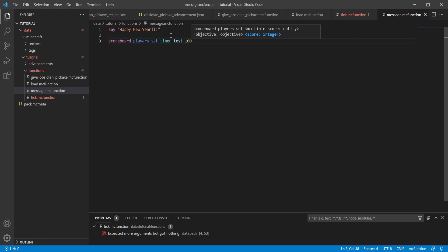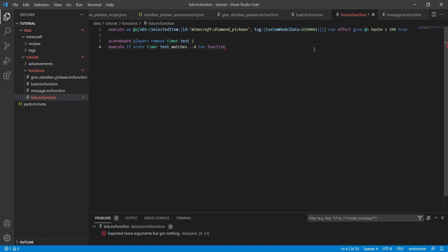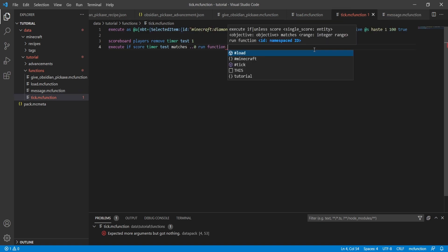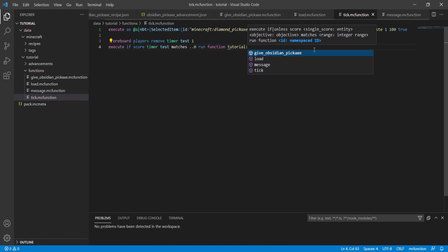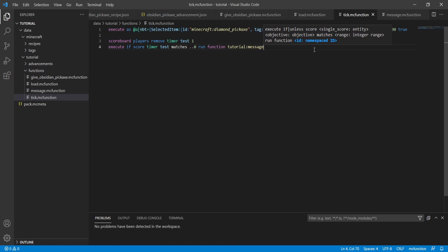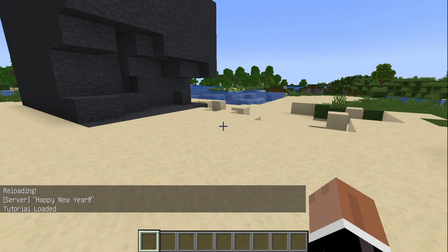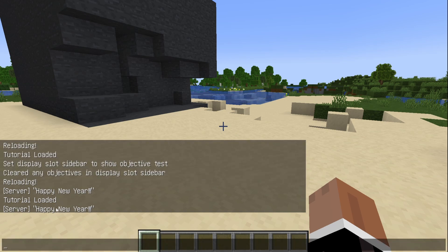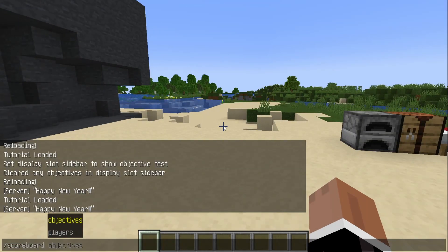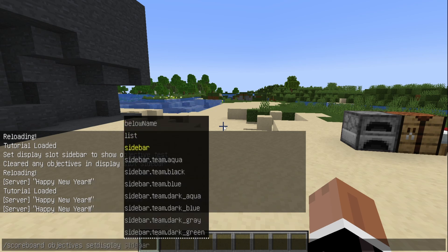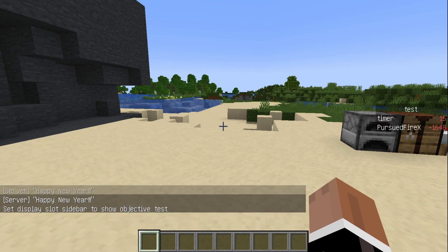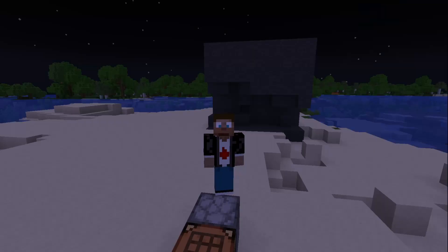Every 20 ticks equals one second, so this triggers every 5 seconds. Back in tick.mcfunction, we need to call the function by adding 'function tutorial:message'. Now we hop into the game, reload the data pack, and you can already see it saying Happy New Year at the bottom. Typing 'scoreboard objectives set display sidebar test' shows it counting down, hitting zero, then resetting — it works.